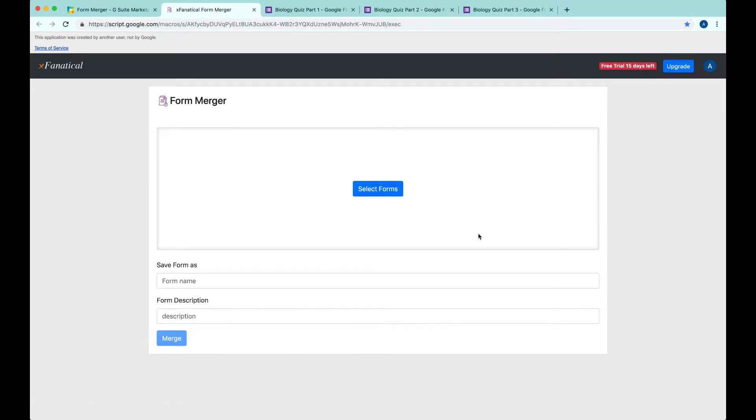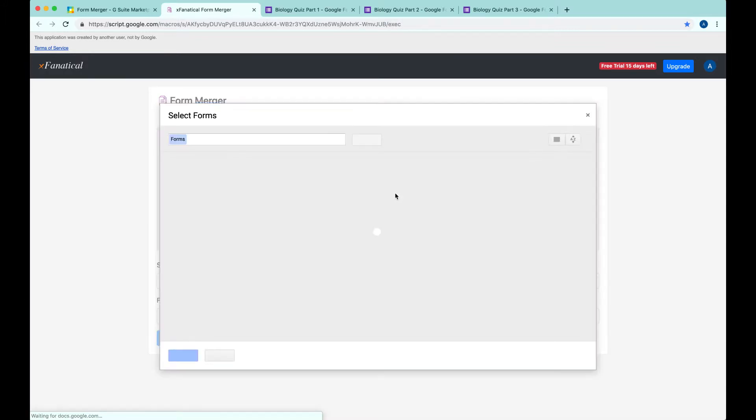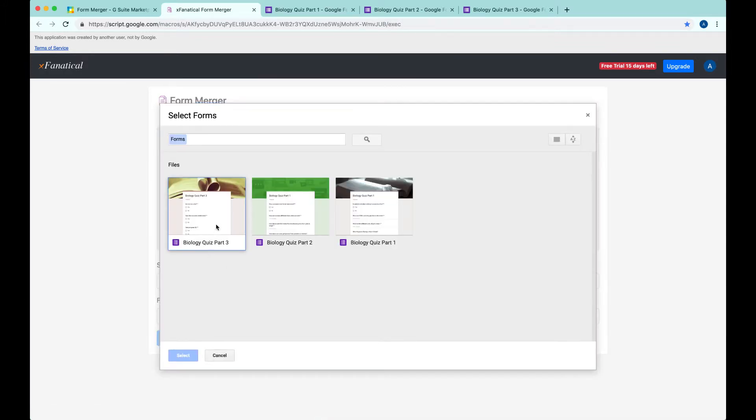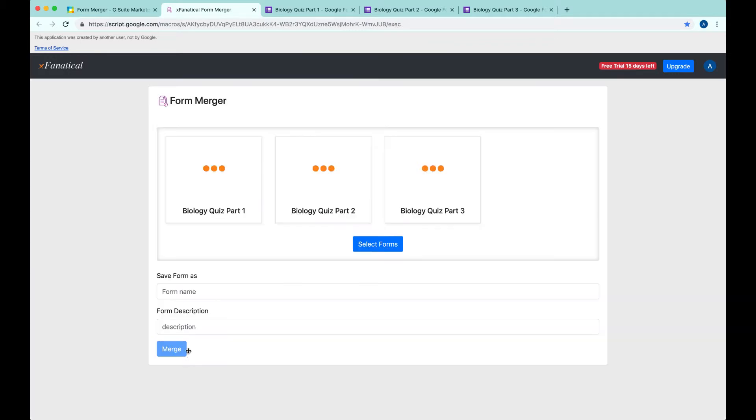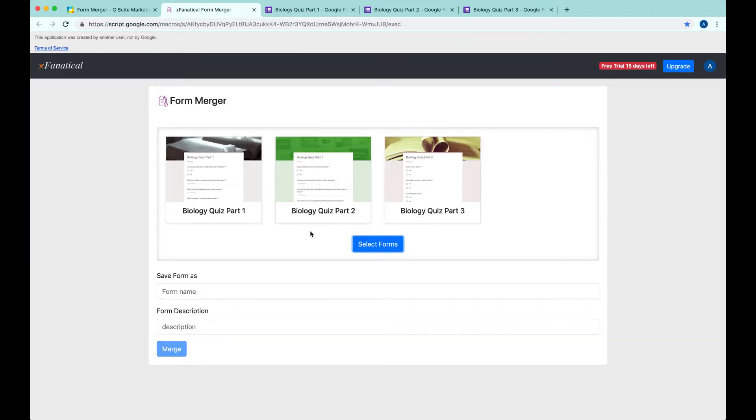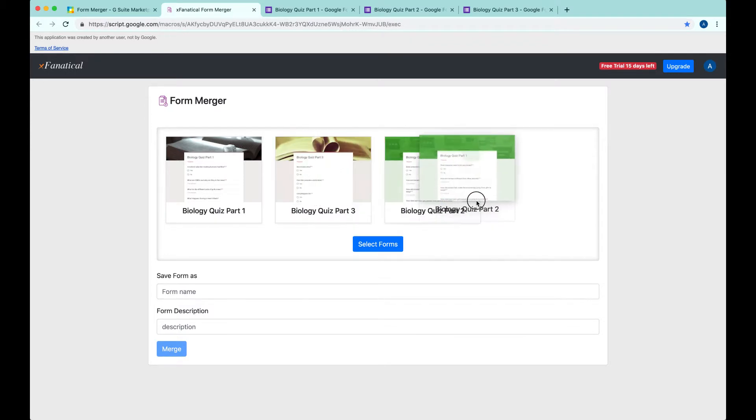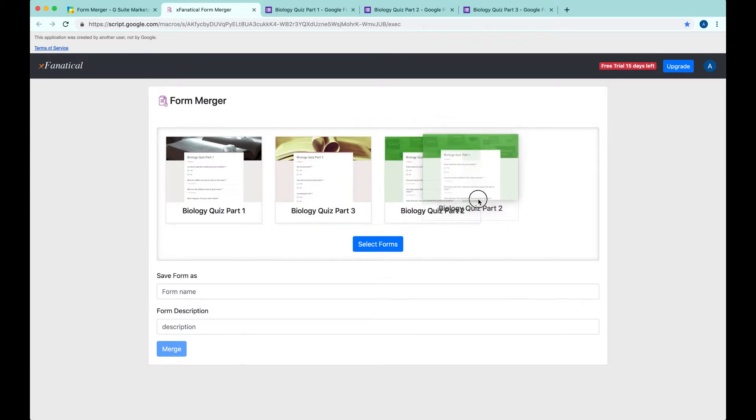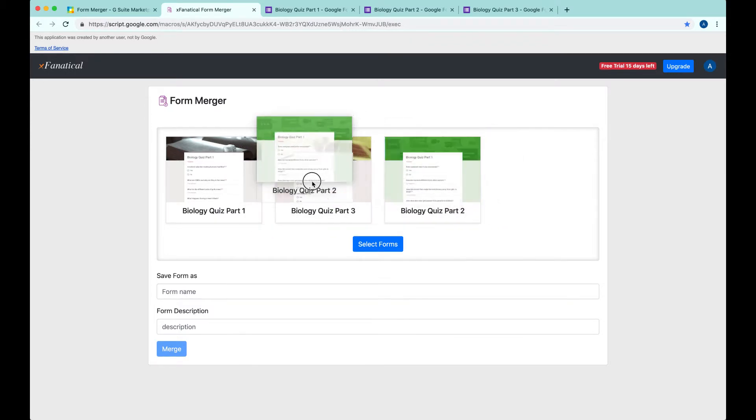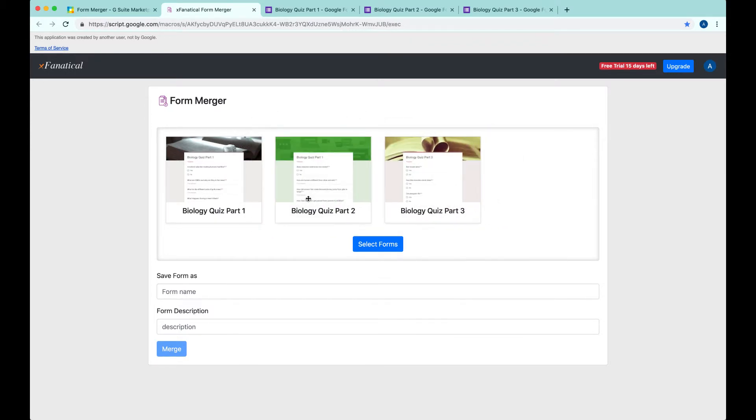Yeah, this is the main interface. You select forms here. You have three forms, select Done, and here you see that you can actually reorder. This is the right order we want.